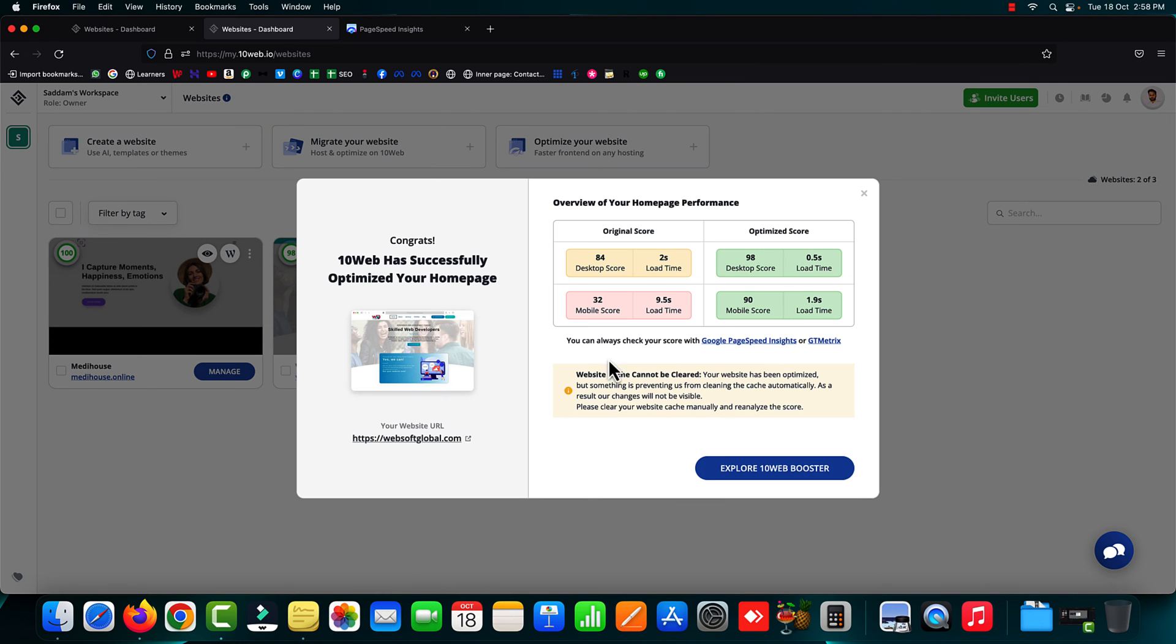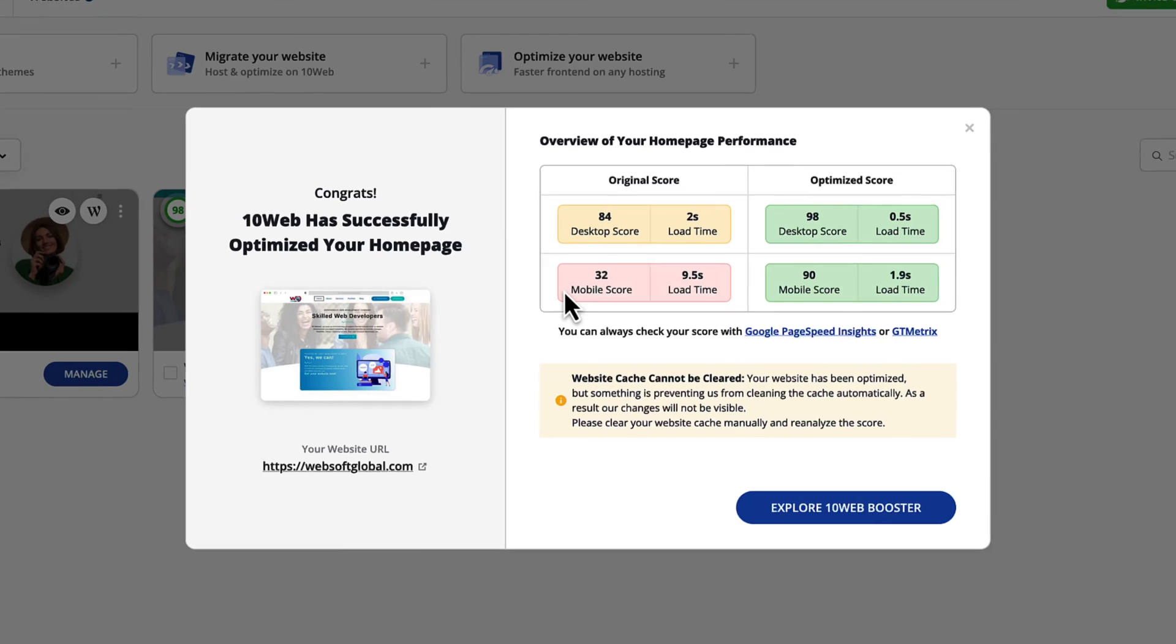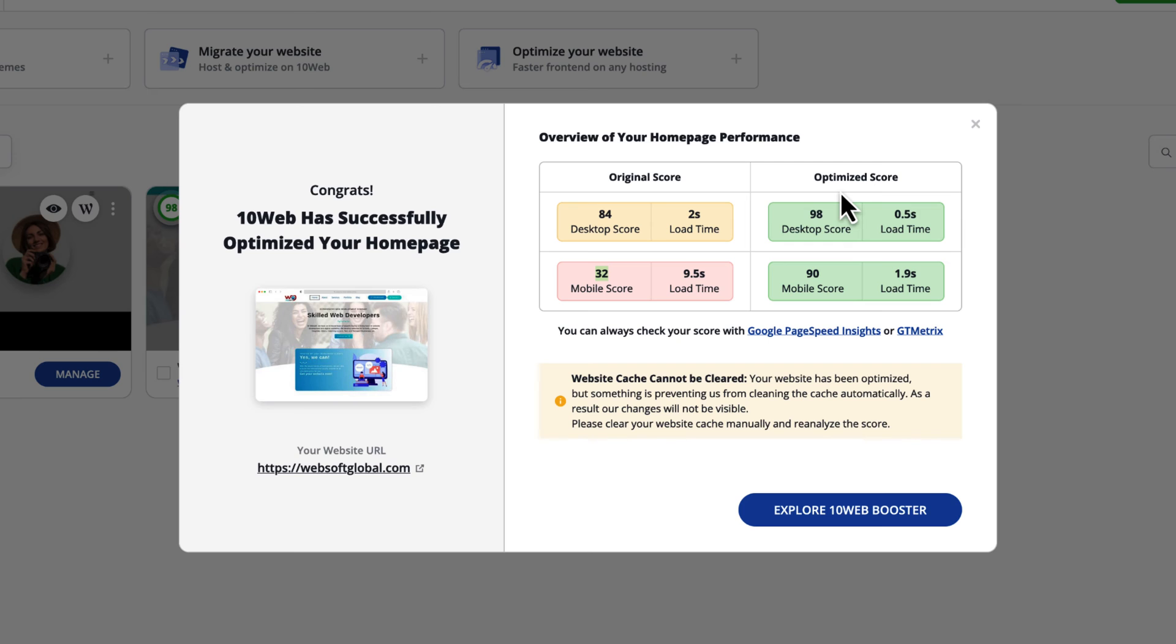Here are the final results after the speed optimization by 10web booster. The original page speed score was 84 on desktop and 32 on mobile, whereas after the optimization using 10web booster, the desktop score is 98, mobile score is 90, and the loading time is also awesome.